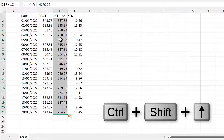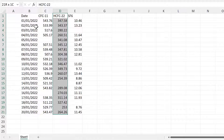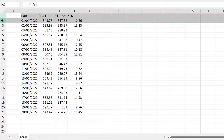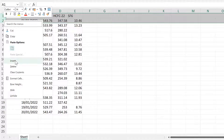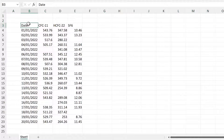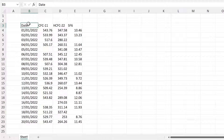You can also just click to select the whole column and then use Ctrl+Shift+Up Arrow to select just the data. However, this becomes more complicated if your table doesn't start in the first row.